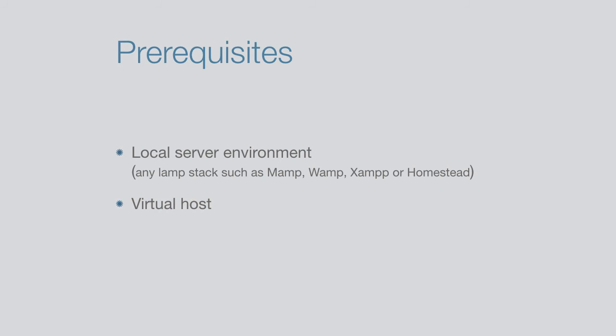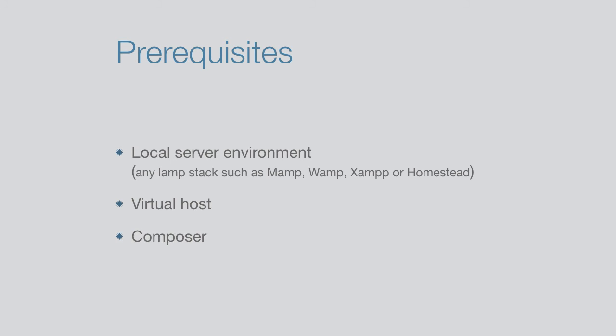During this course we will make use of a number of publicly available packages which we will install via Composer. Therefore, if you don't have Composer installed, please refer to the course mentioned before.